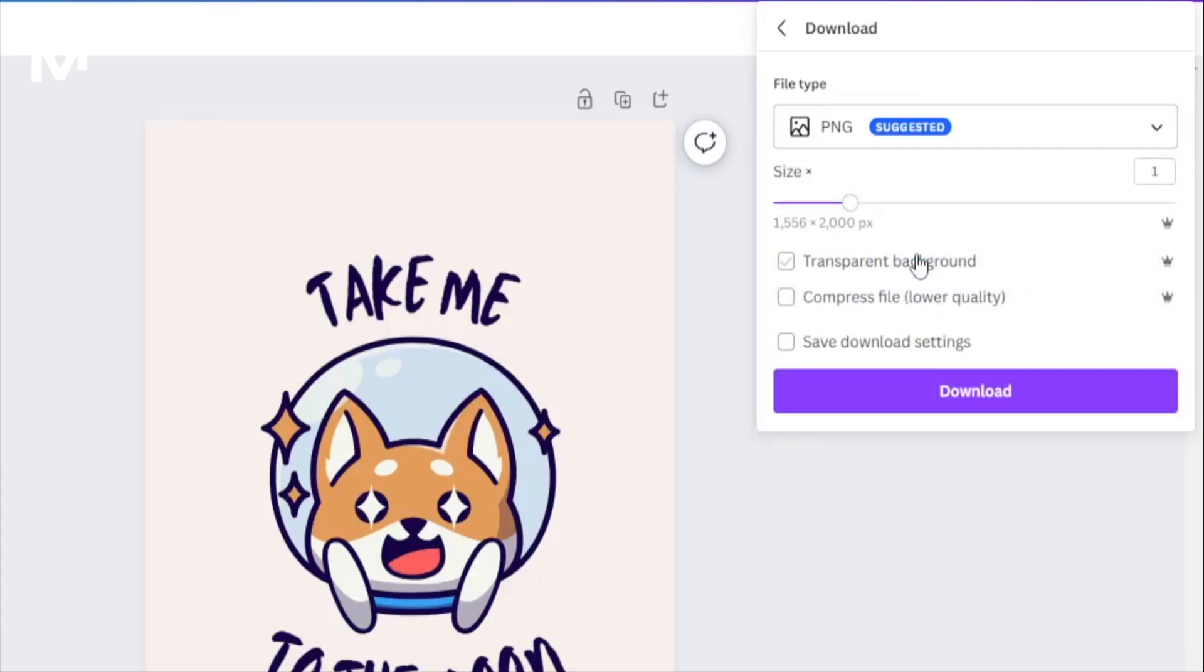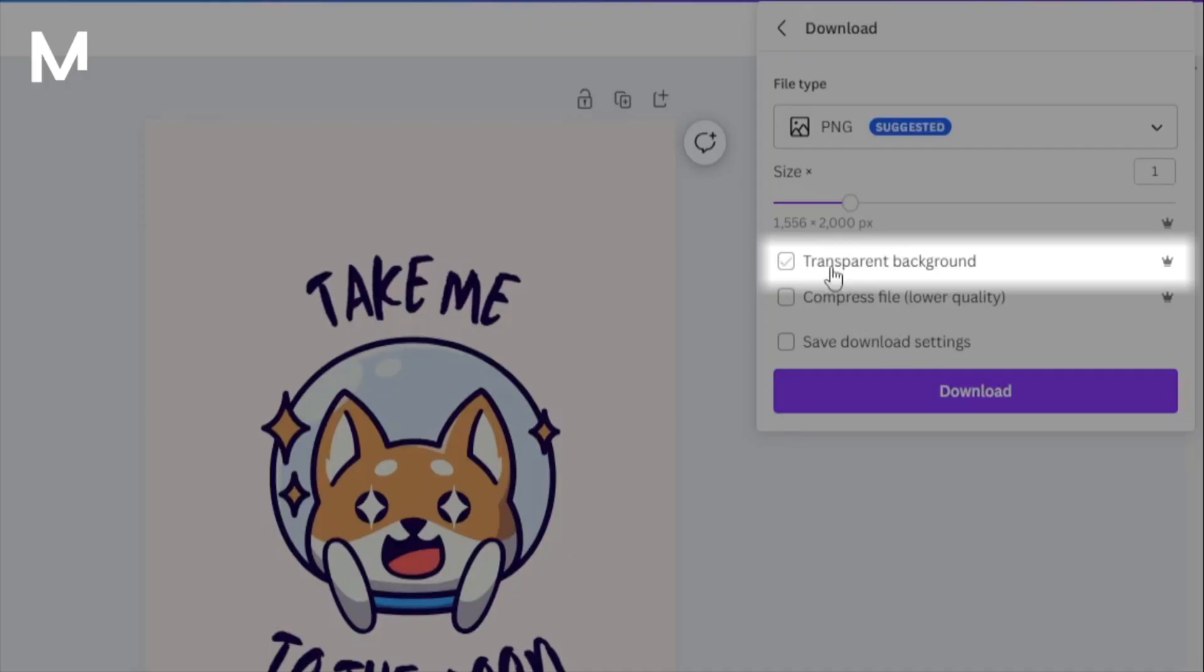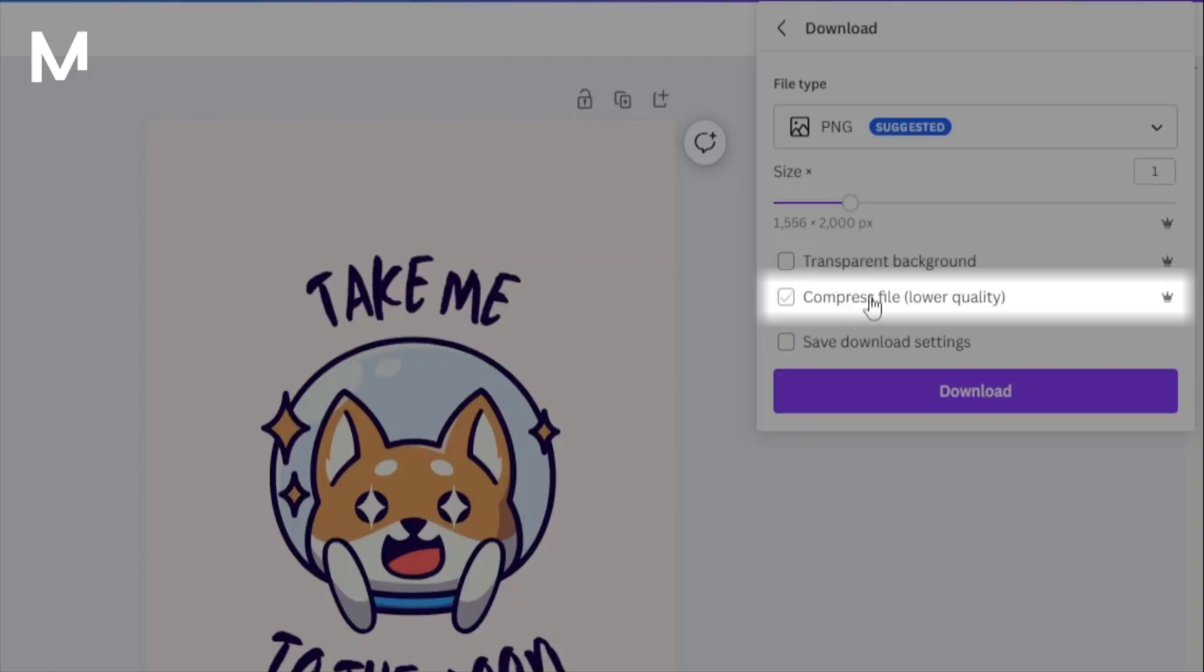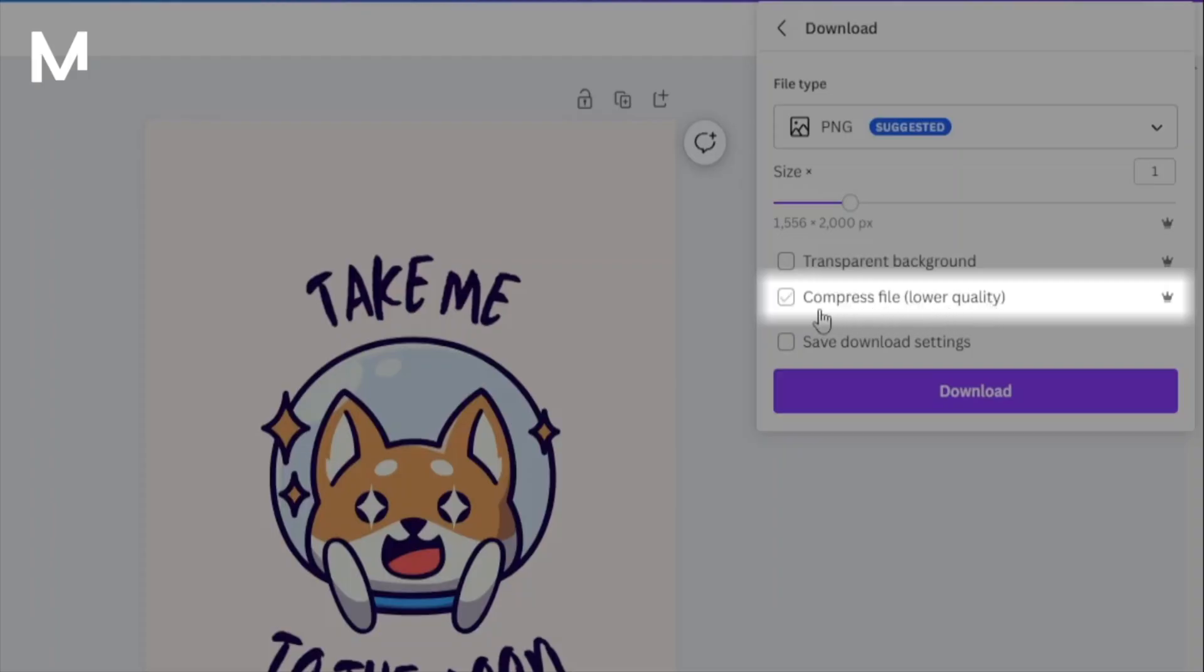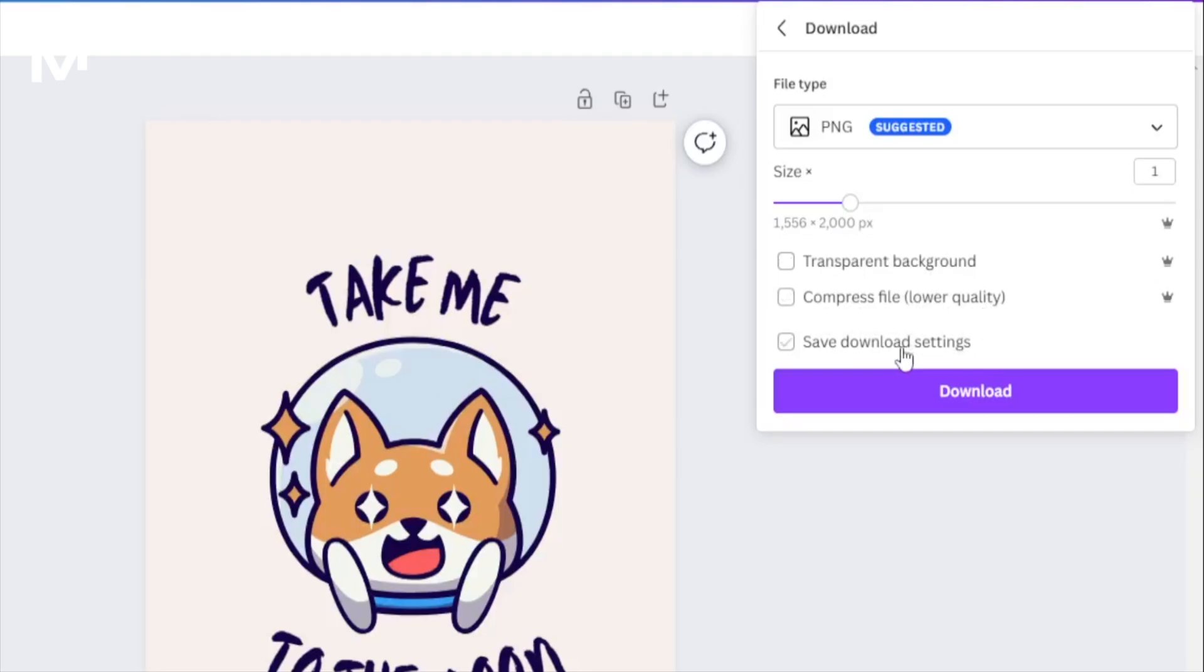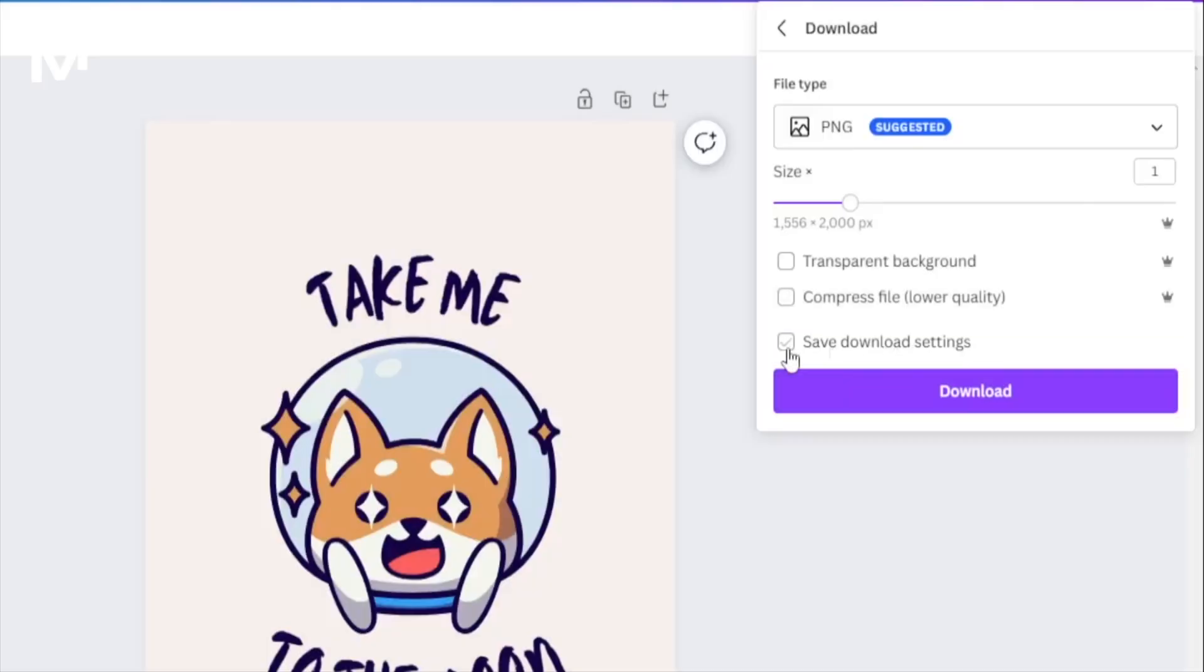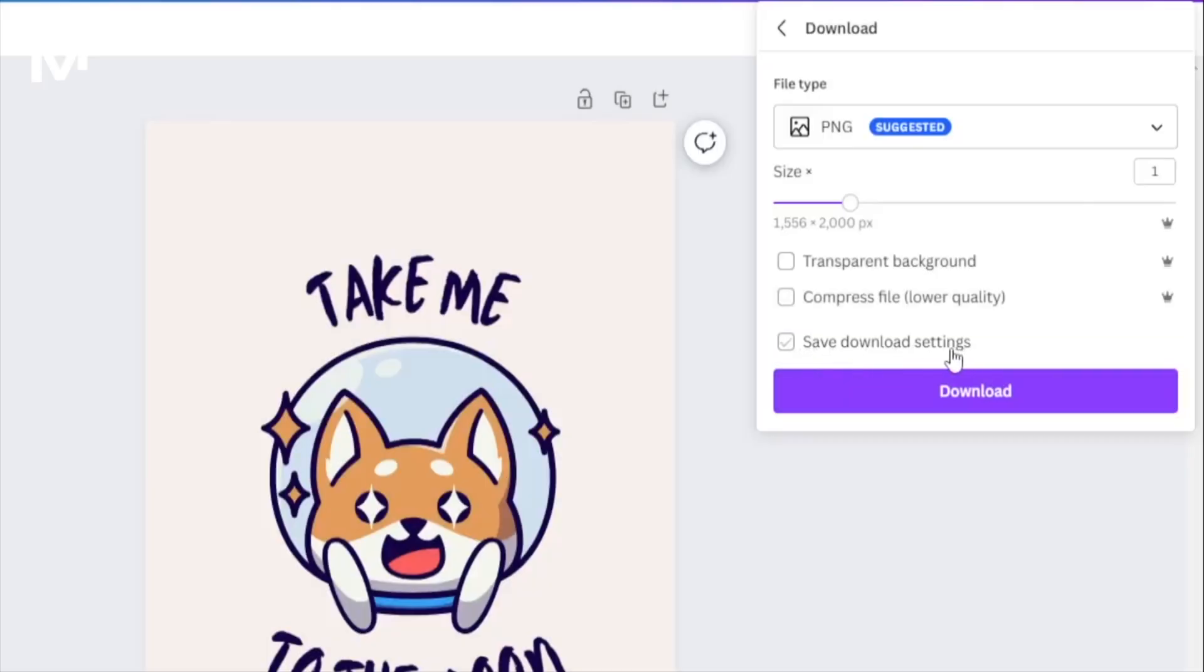Before finalizing the download, you have the option to adjust several settings. Change the size, modify the background or opt for a transparent background, compress the file for easy sharing. Remember, you can also save these settings for future use if you find a configuration you prefer.